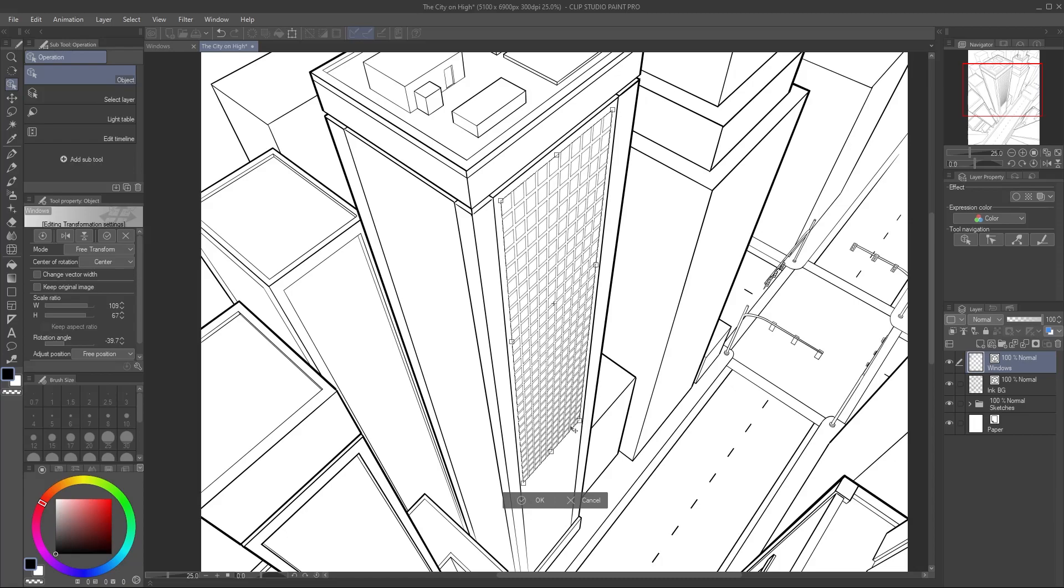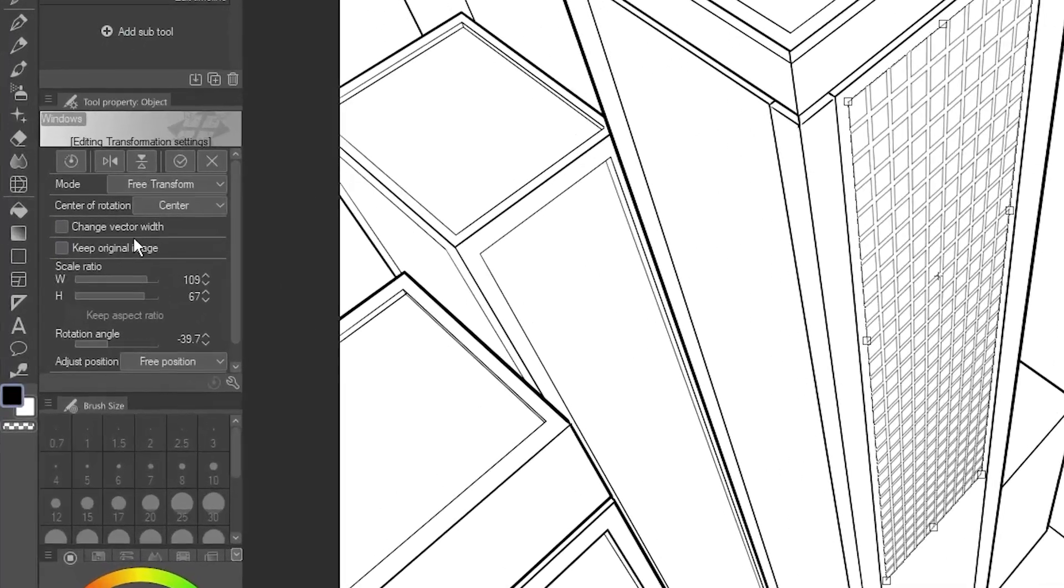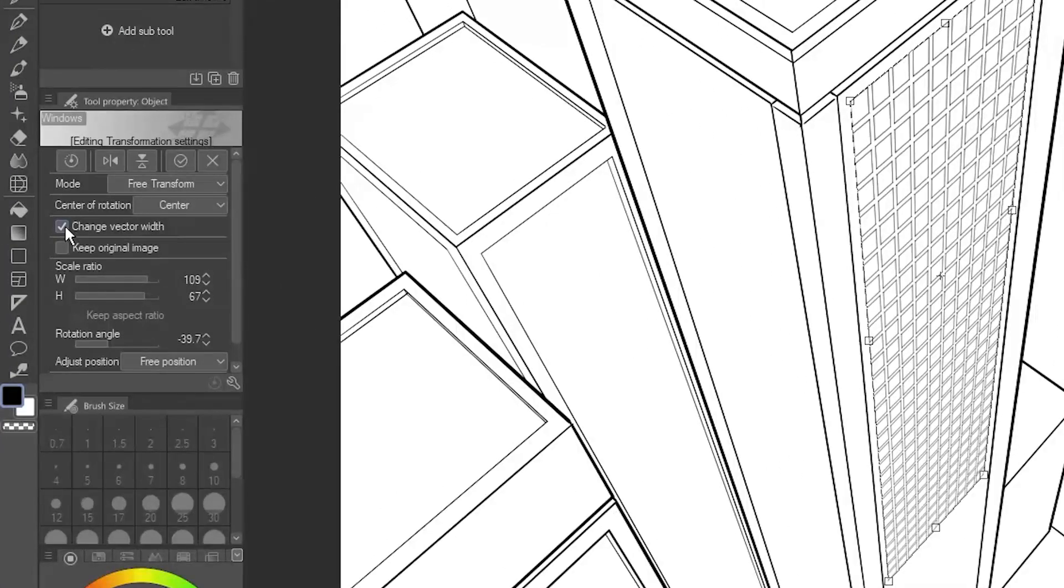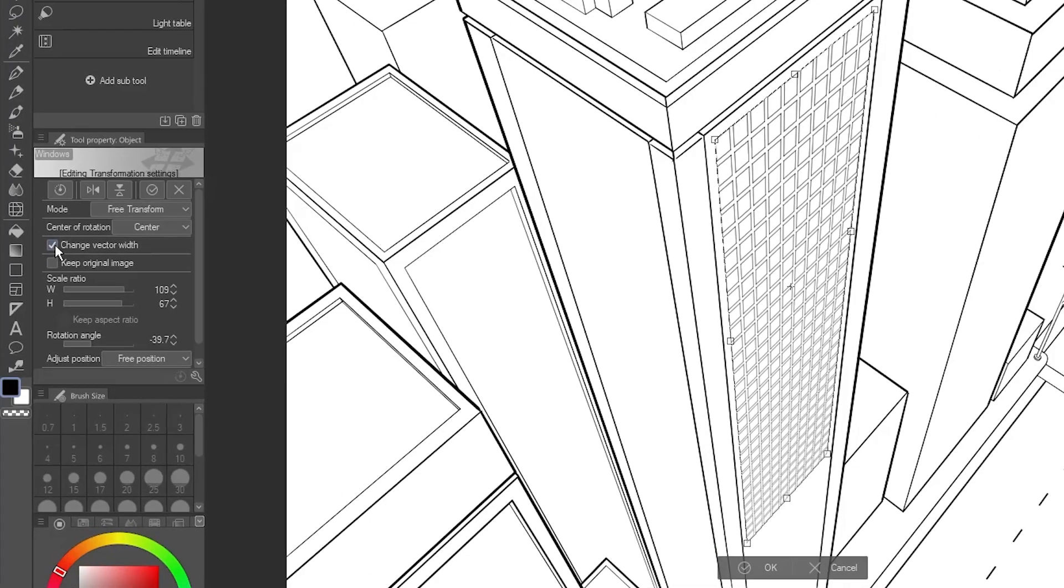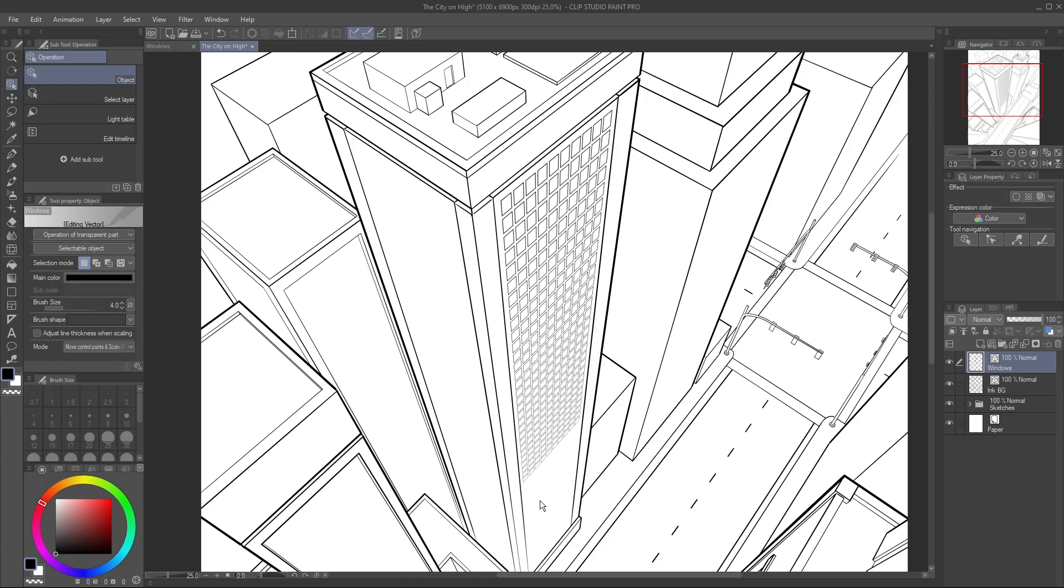Make sure Change Vector Width is checked so that the lines become smaller when far away. Click OK to confirm.